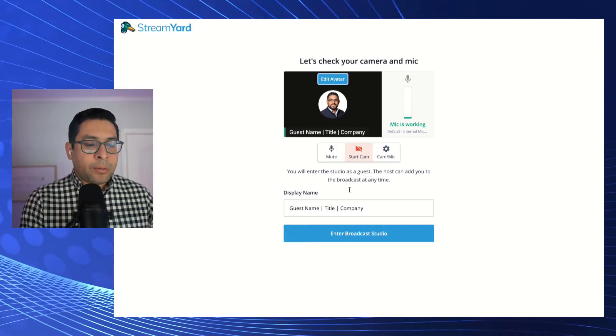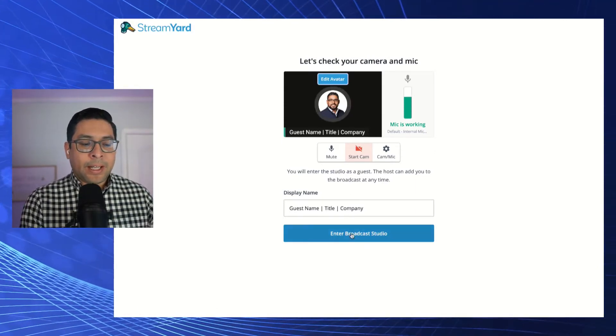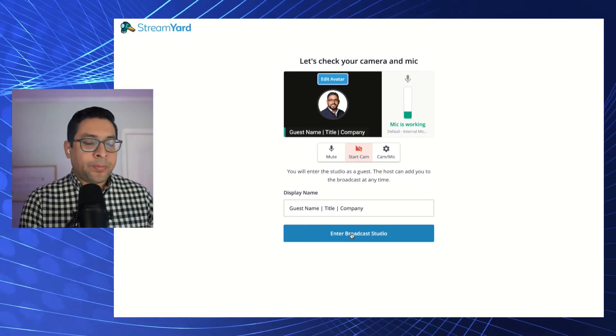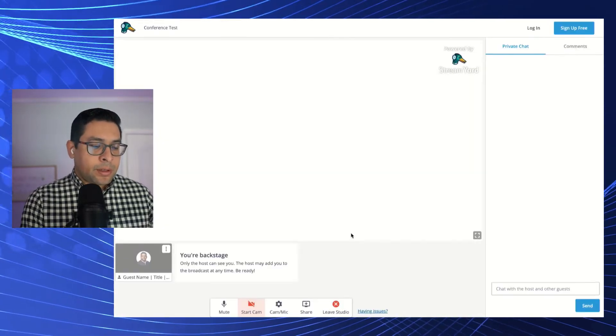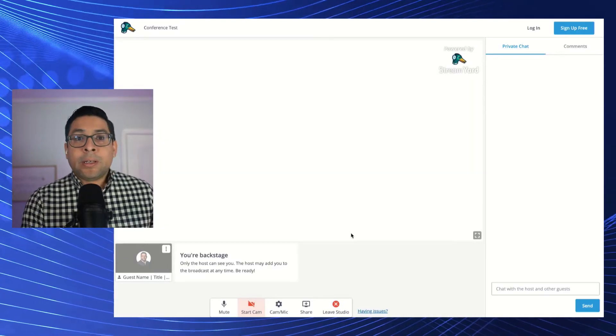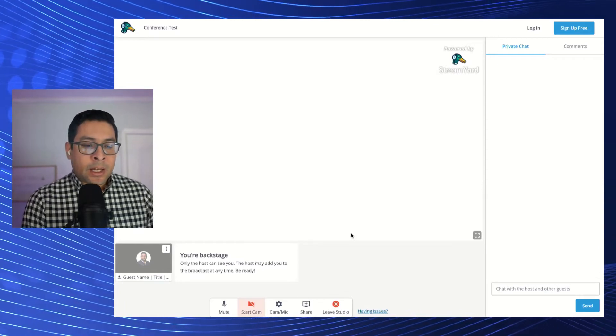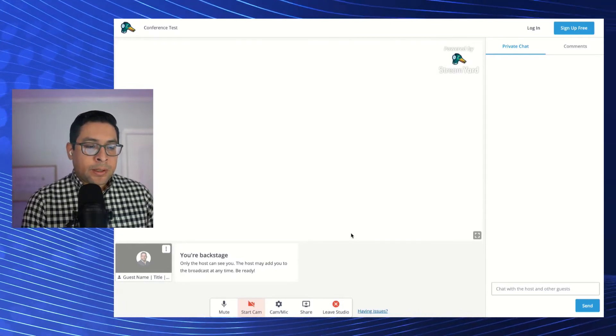Once you're ready to move in, you're going to click enter broadcast studio. In here, what you're going to see is a couple of things.